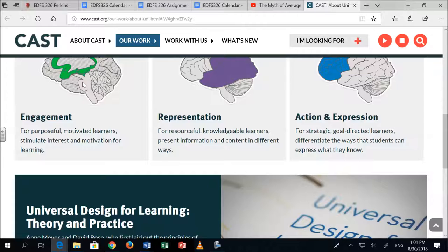We've got those three pieces: engagement, representation, and action and expression. They gave you a nice little overview there, but what does that mean in my lesson? When we think engagement, we're talking about motivated learners, stimulating interest — what do you think engagement means?